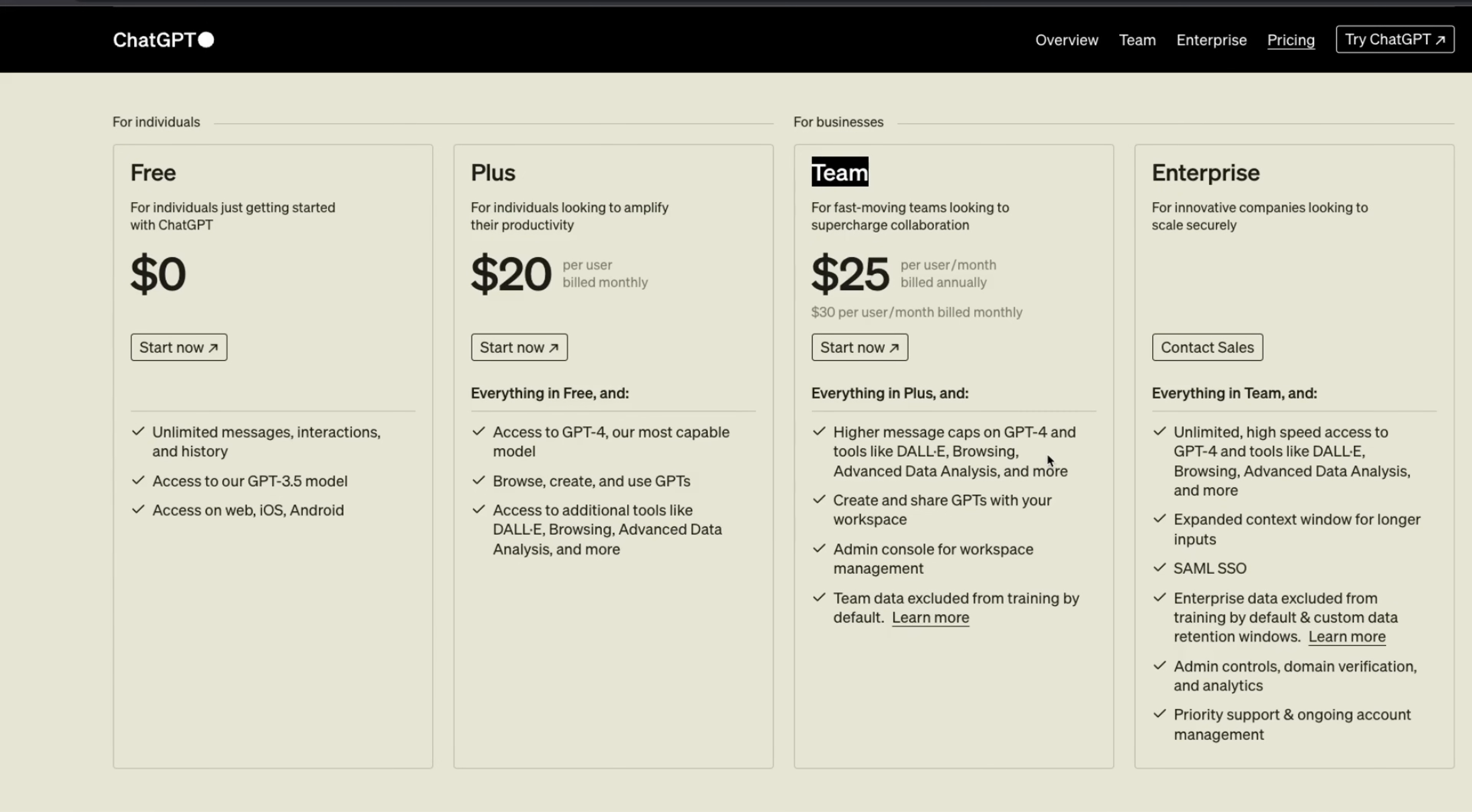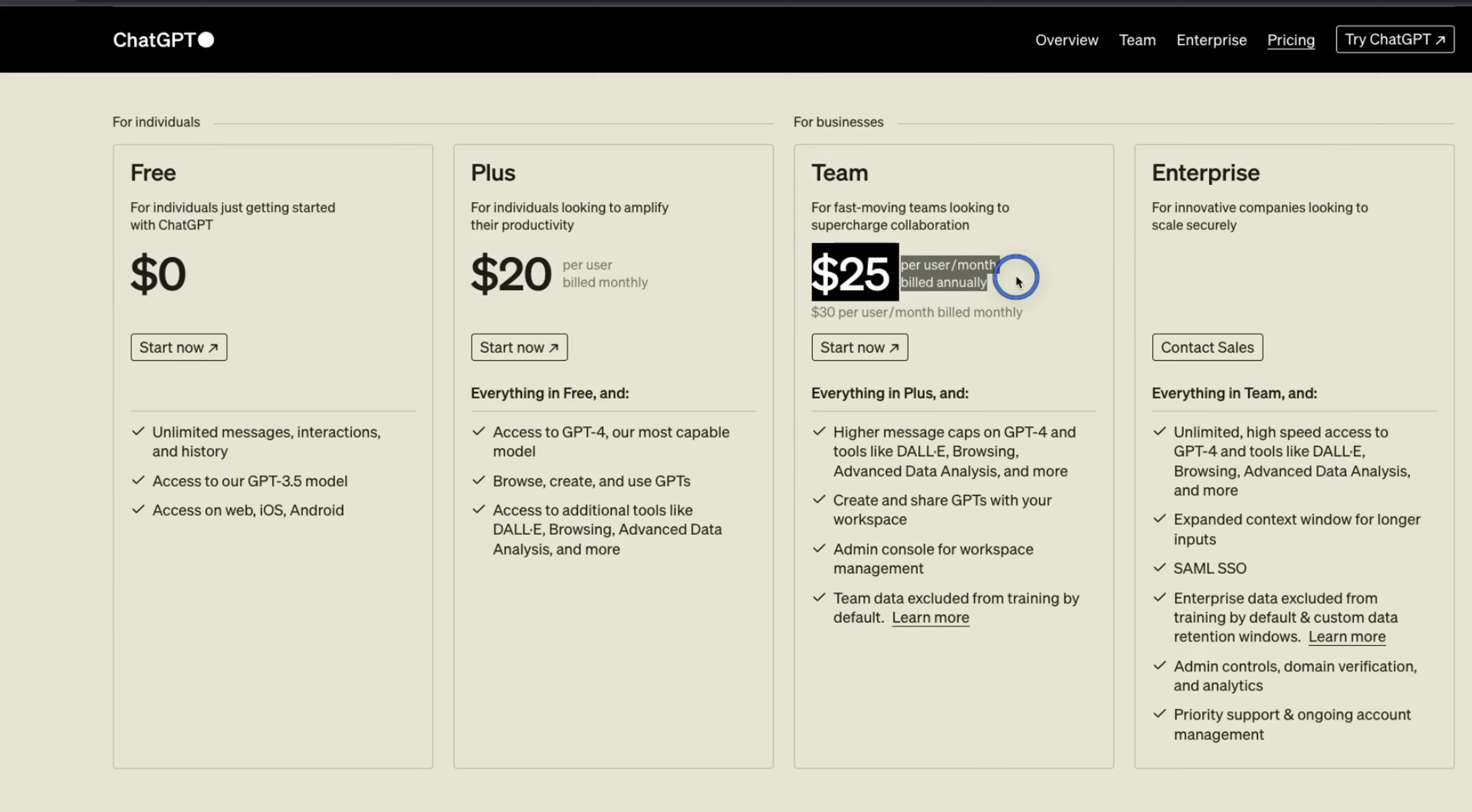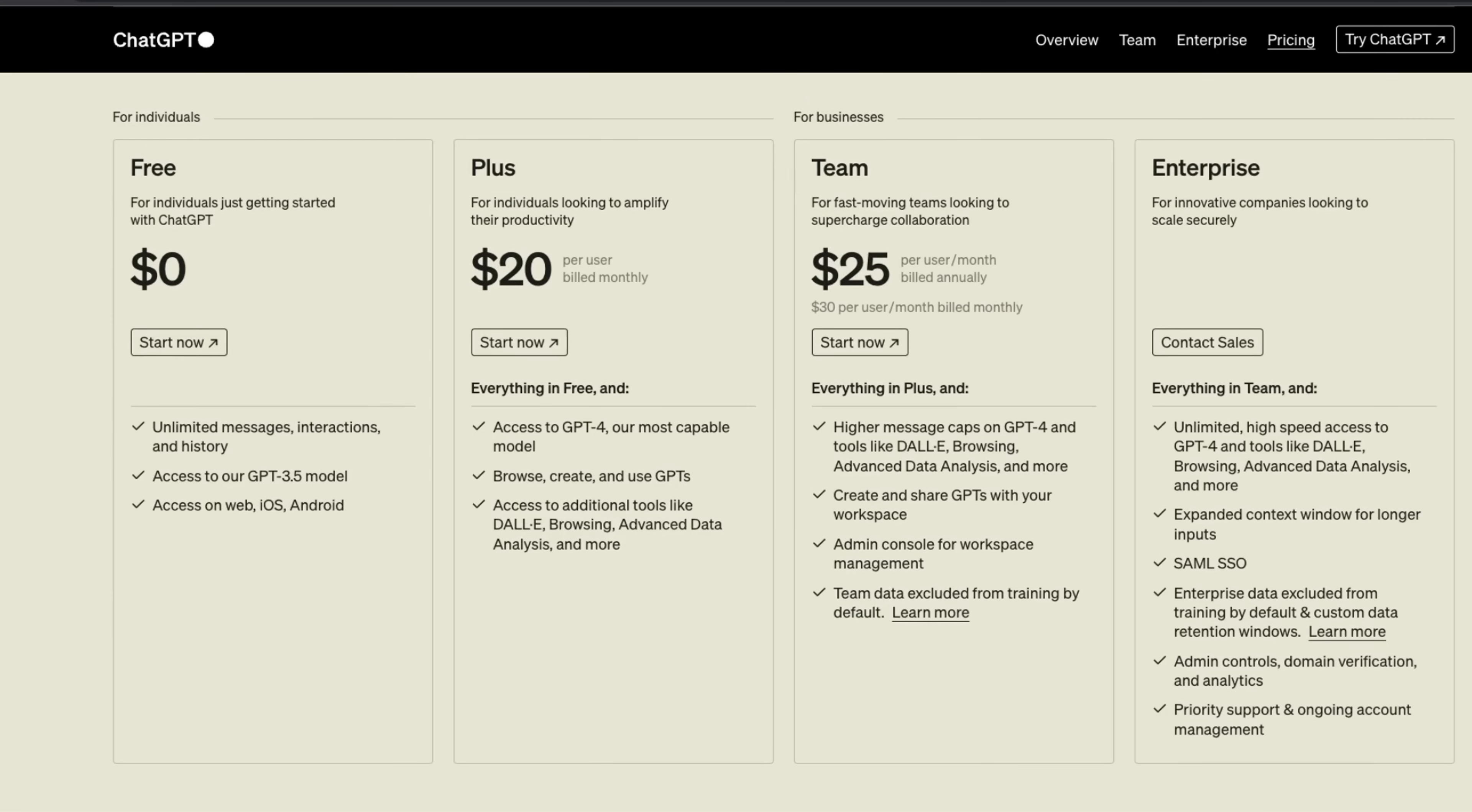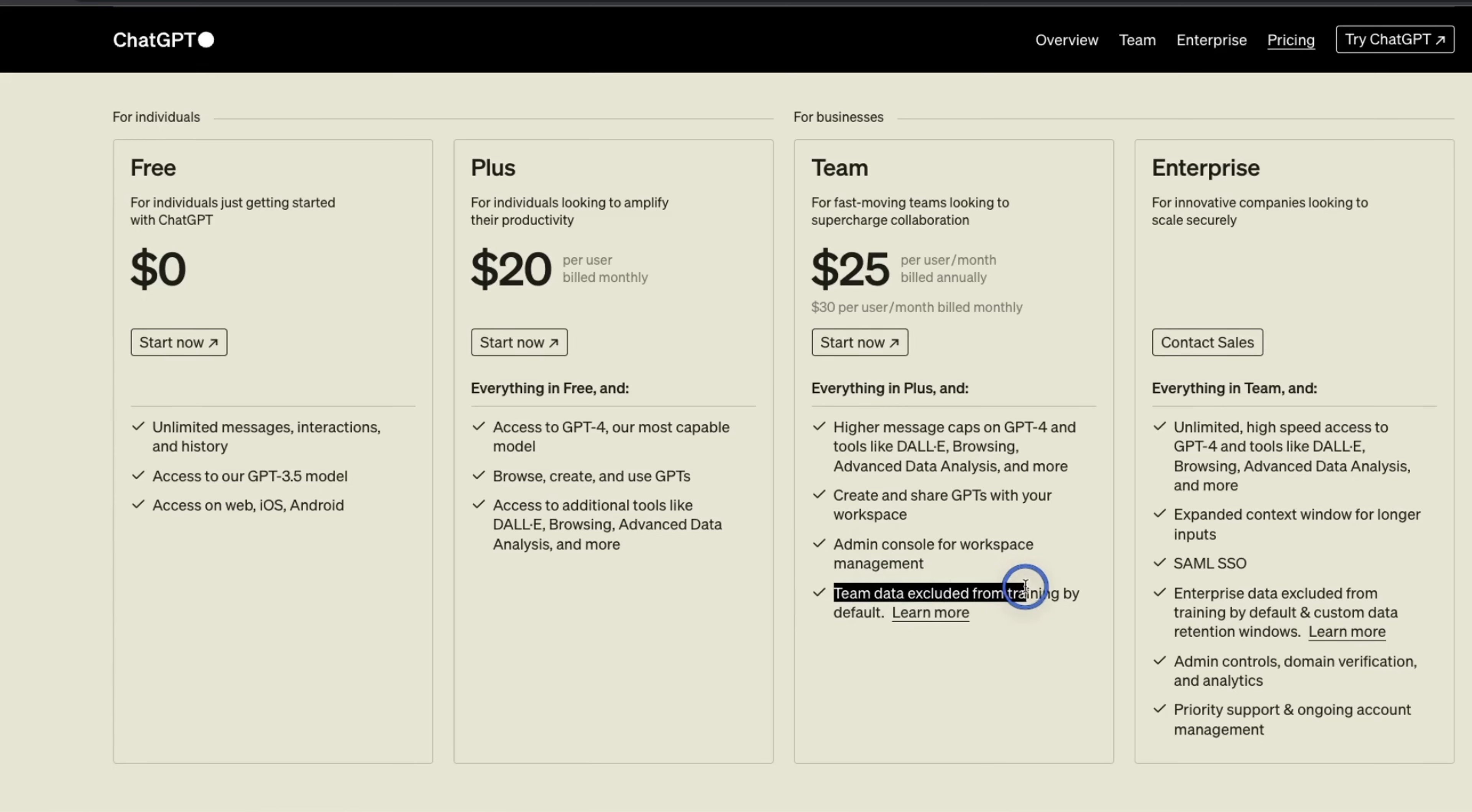You pay $20 per month. The third one is now Teams. So you can have two or more people. If you pay annually, that will come out to $25 per month or $30 per user per month if billed monthly. And then you have the enterprise version. Apart from the pricing, Team will also give you admin control for workspace management, as well as the data is going to be excluded from training by default.